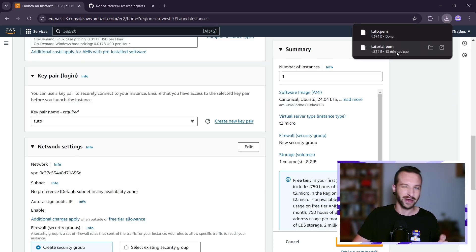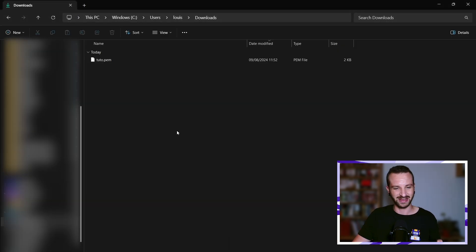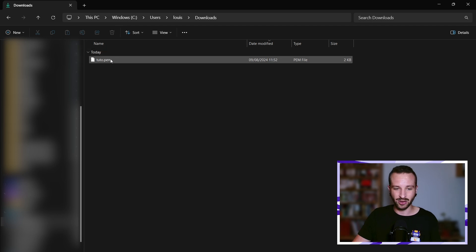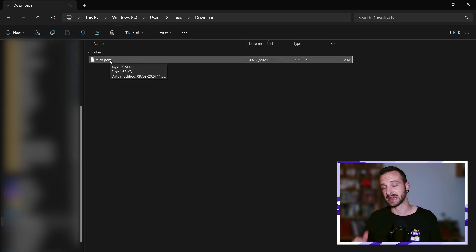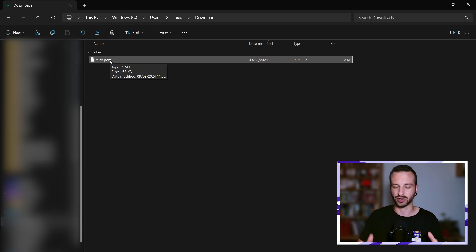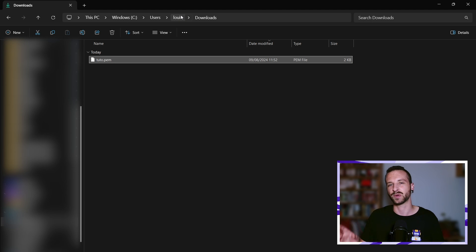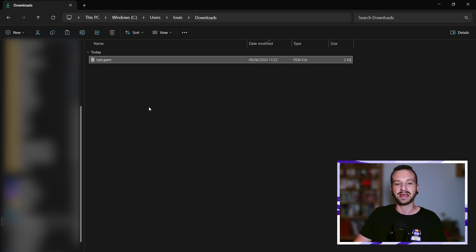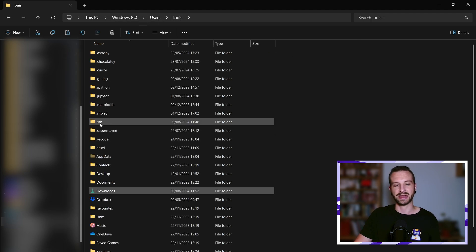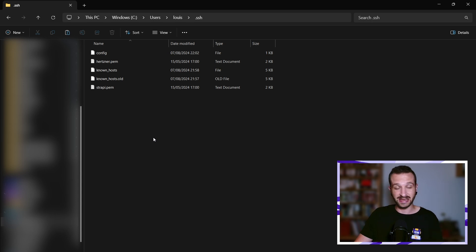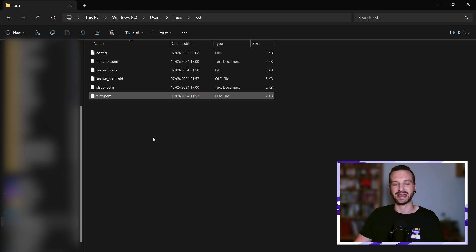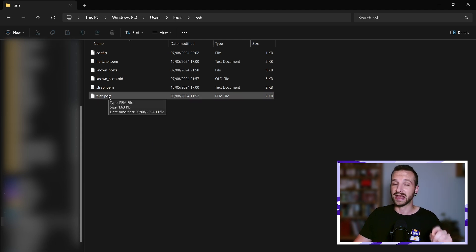This is done. I've got my tuto.pem in my Downloads. It is customary to put SSH keys in the .ssh folder on your machine. I'm giving you the example today using Windows, but for Mac or Linux you can just search the web to know where the .ssh folder is. On Windows it's just in C, Users, your username - here's my .ssh. If it doesn't exist yet, you can just create it. I'm pasting the key there, which will be important to connect later to the server instance.